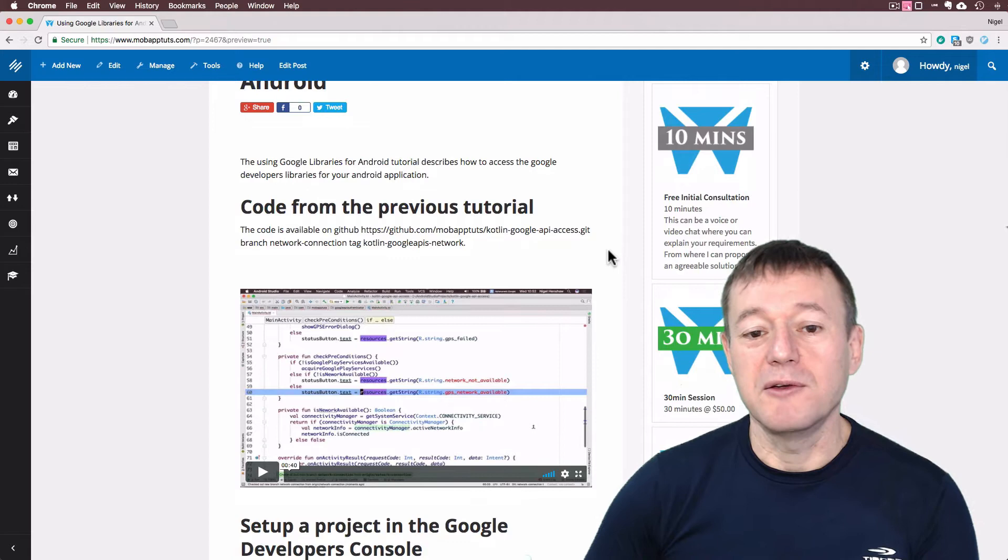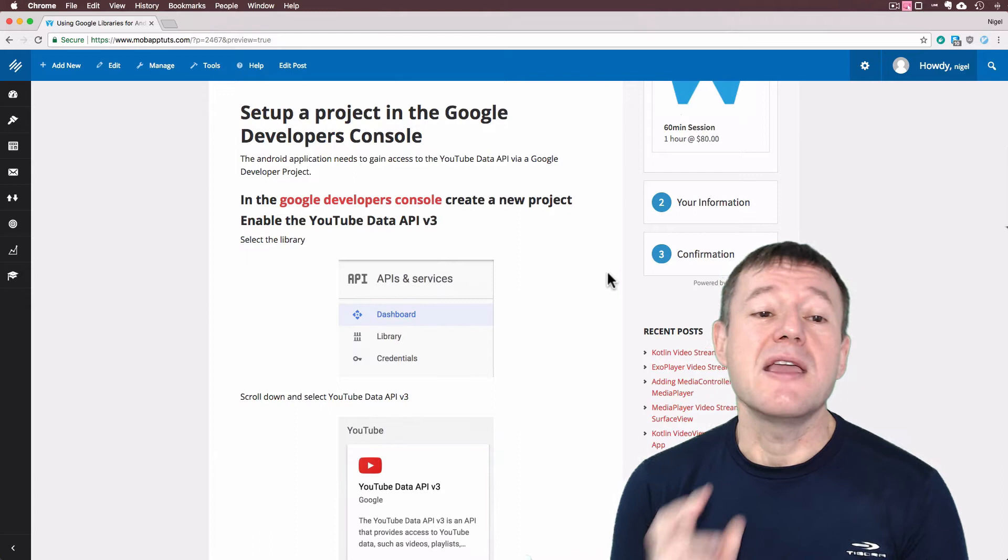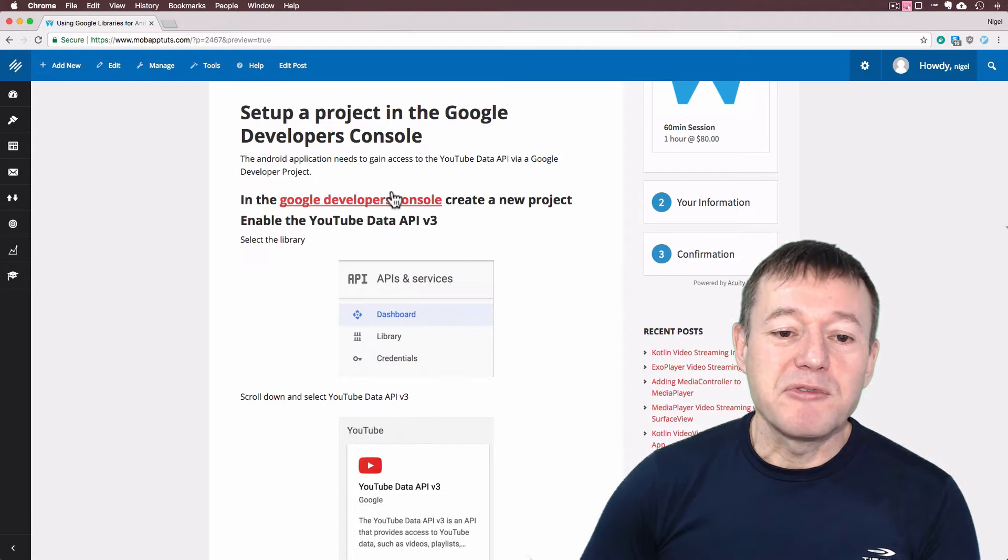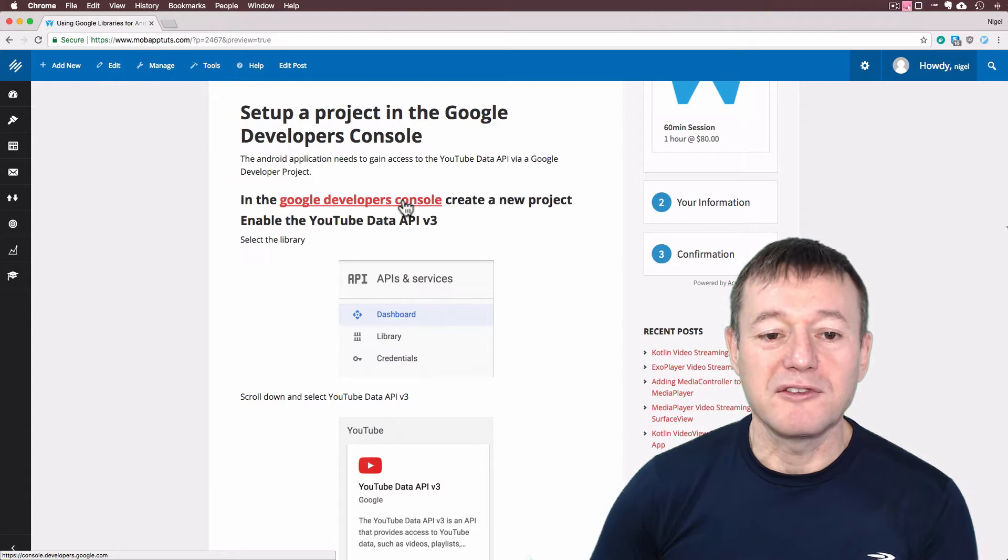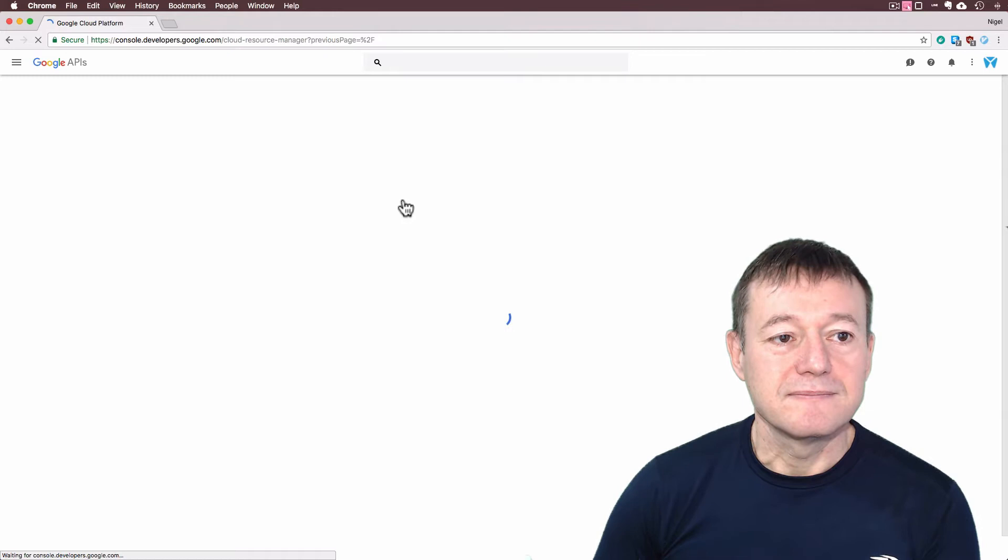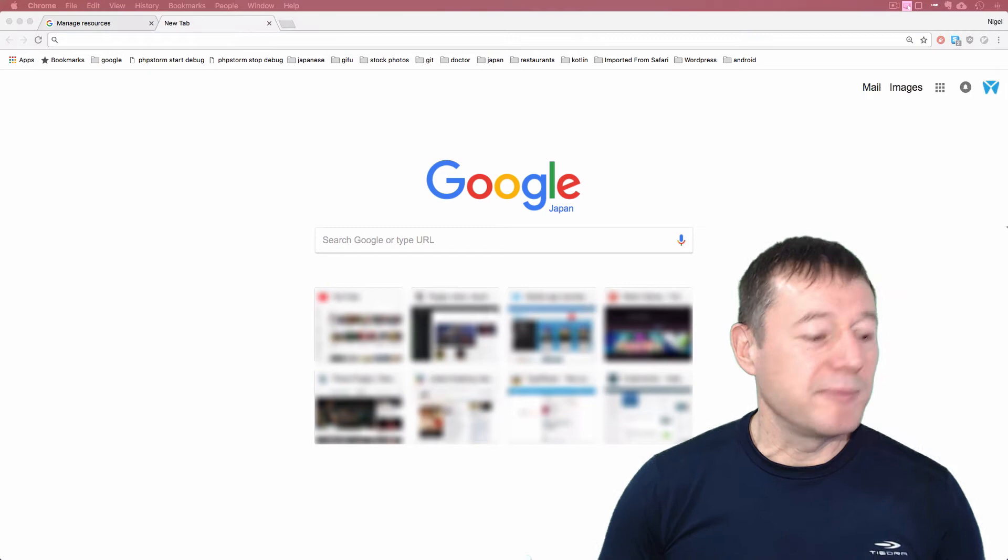So what we need to do is set up a Google project in the Google Developers Console. I have provided a link here on my website, or you can just Google search Google Developers console, so we'll click on that. I will keep my other page open just in case I do need to refer to that.